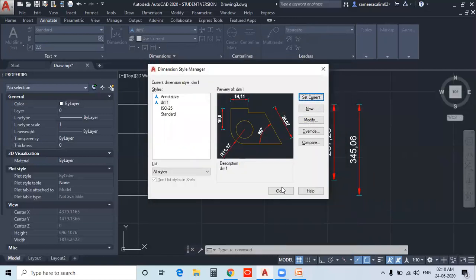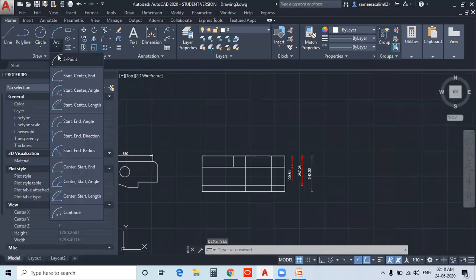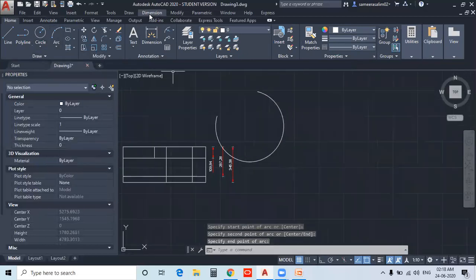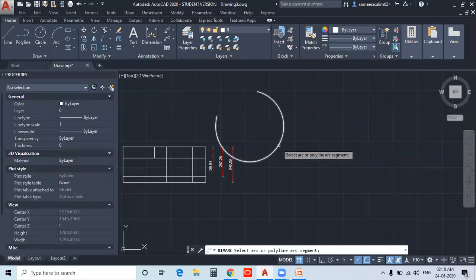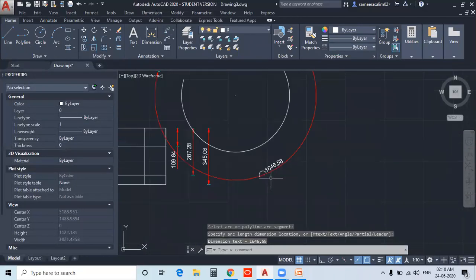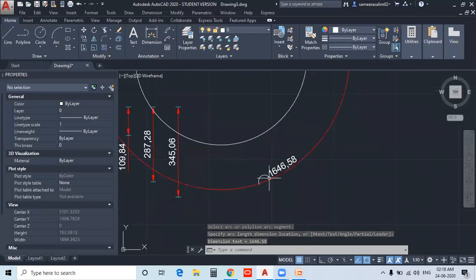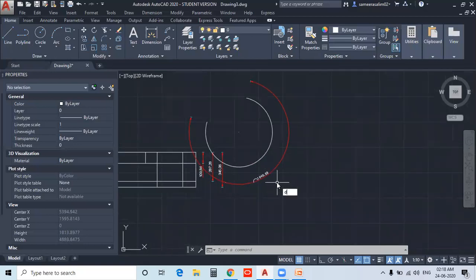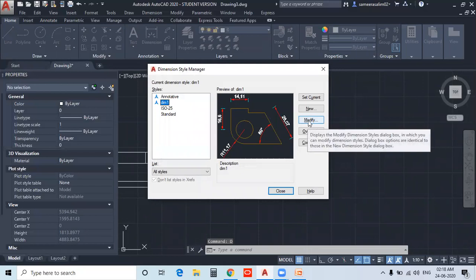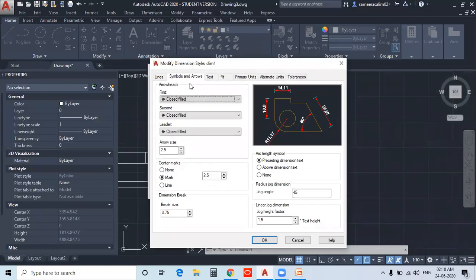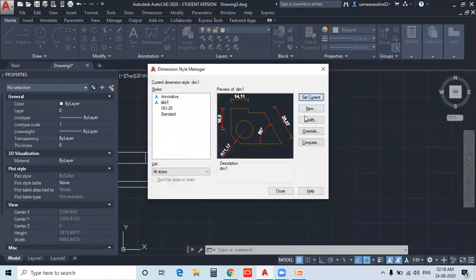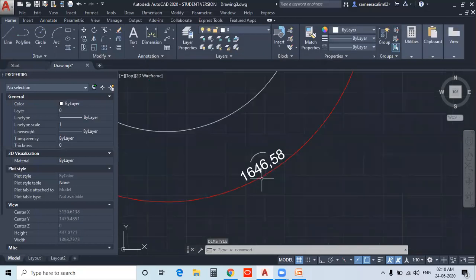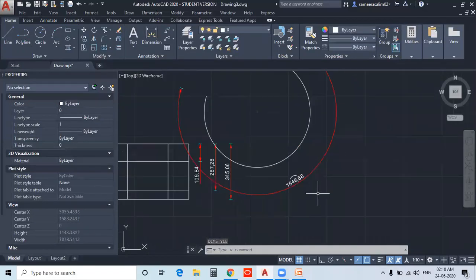You can select the arrow size. If you want to add an arc length symbol, you can add the symbol to the Symbols and Arrows tab. You can add the arc length symbol in the preceding dimension text or above the dimension text. If you want to add it above the dimension text, you can add the symbol accordingly.